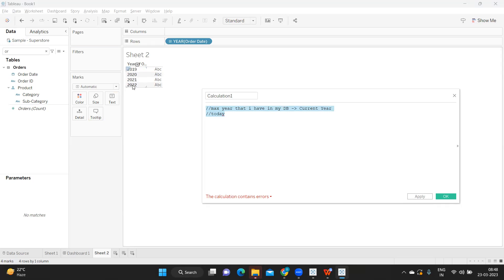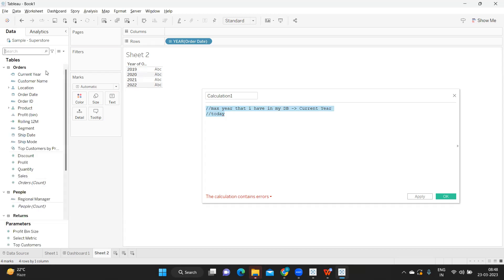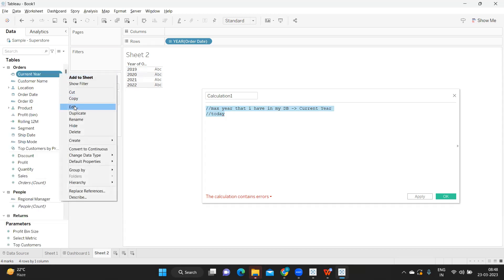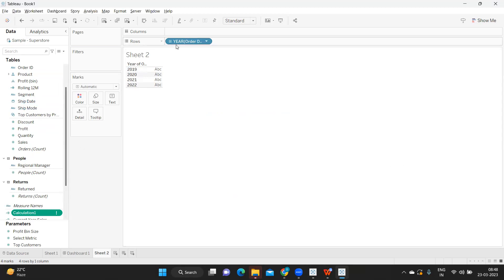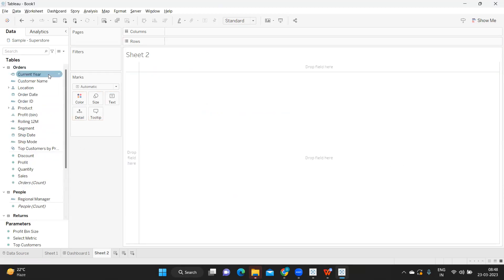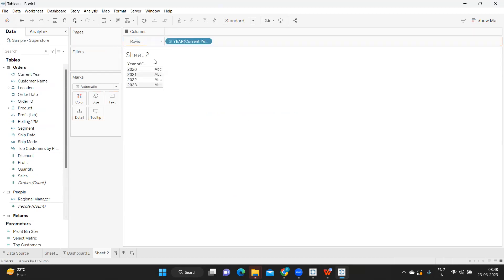Because we don't have data for the current year, I'm writing a simple calculation called Current Year. I'm using the DATEADD function, adding one to the existing year of Order Date — that will bring my data to the current year. If I remove this and take Current Year, you can see it's showing data up to 2023.